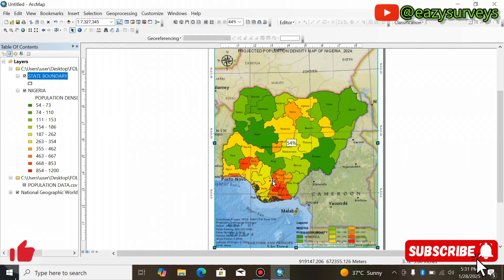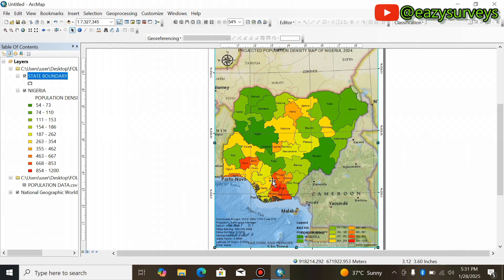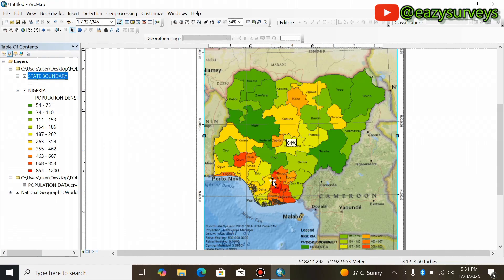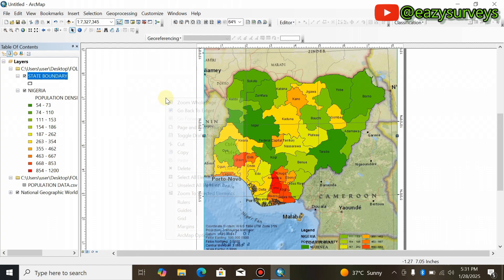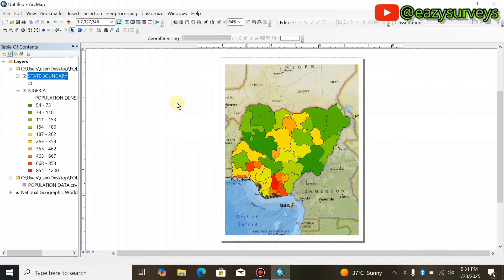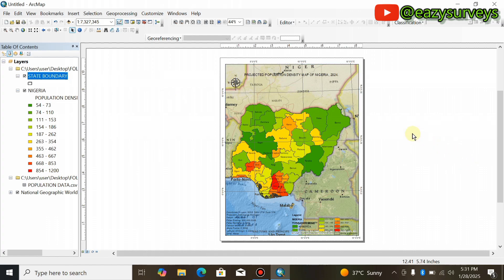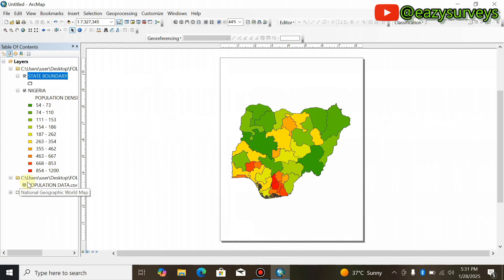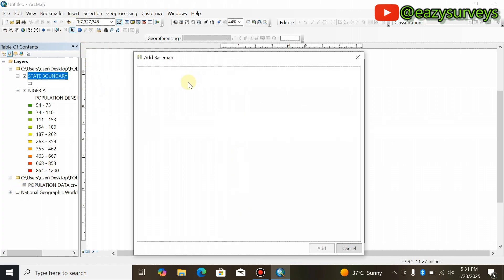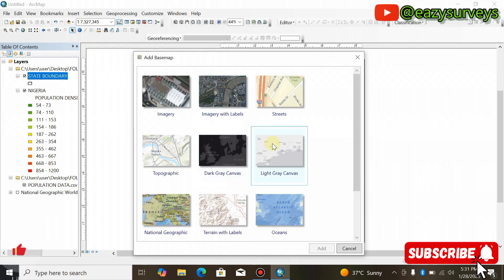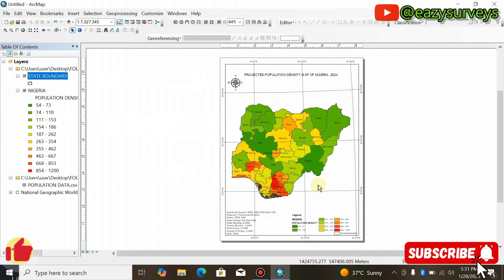This is the population density map you saw on the thumbnail, and that is how I produced it from A to Z. You can also try other basemap options — I personally like the Light Gray Canvas. Click on it then click Add to apply it to your map.